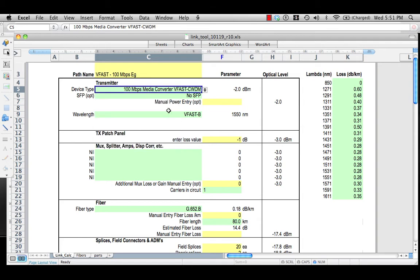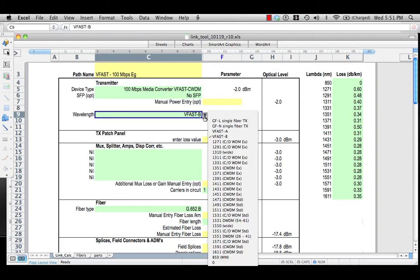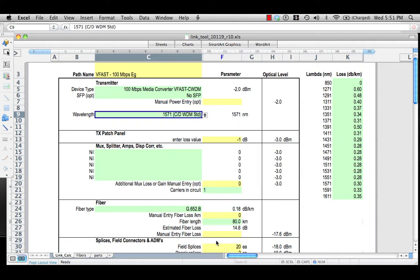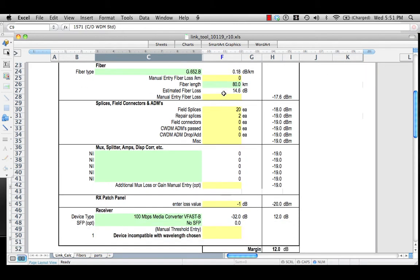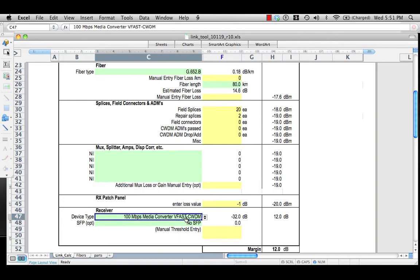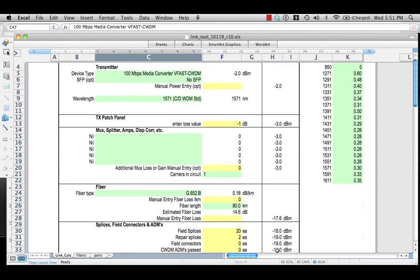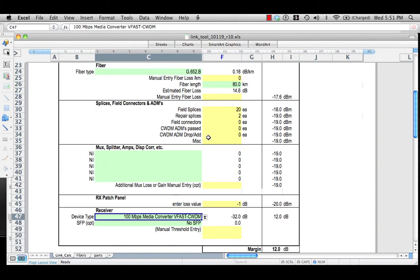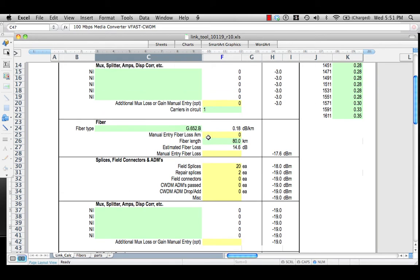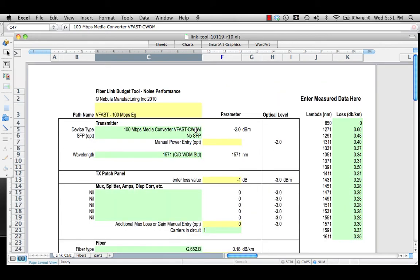Now we will look at a CWDM example. We need to pick a CWDM wavelength — let's just pick 1571. We see that the output power on the CWDM devices is higher than it was for the VFAST-A and B. We pick the VFAST-CWDM device, now it's compatible, and of course we have lots and lots of margin. That is because these devices were actually designed to work with multiplexers in between them, not just as point-to-point devices. We'll come back to that in a later example. First, we're going to look at our gigabit devices, the GFAST.